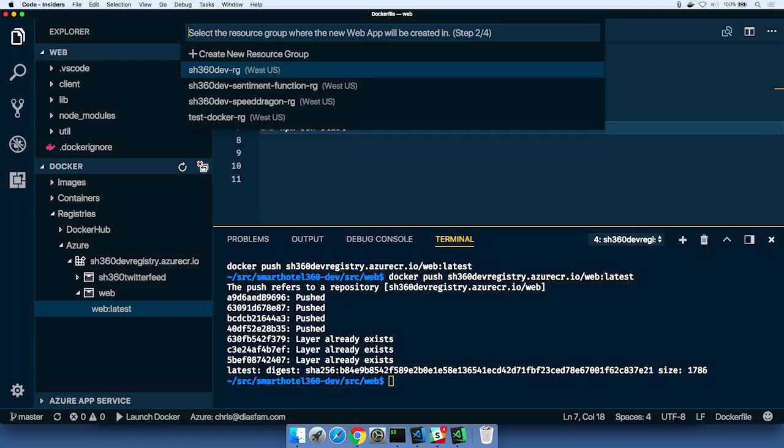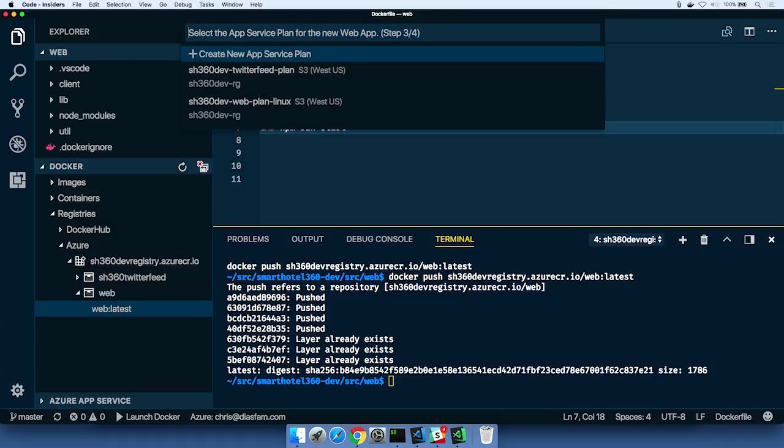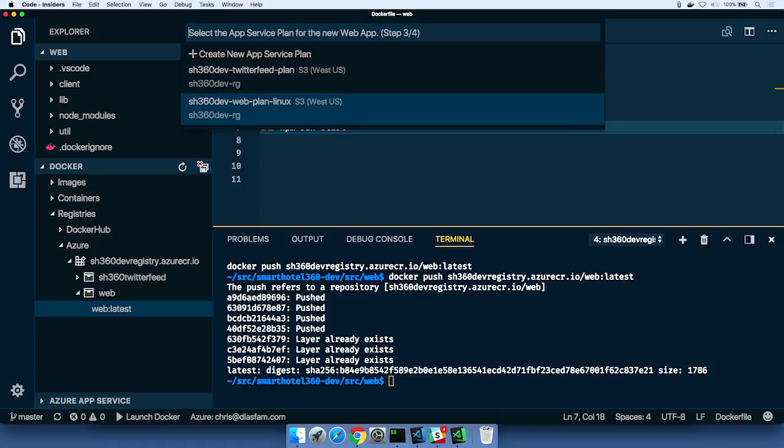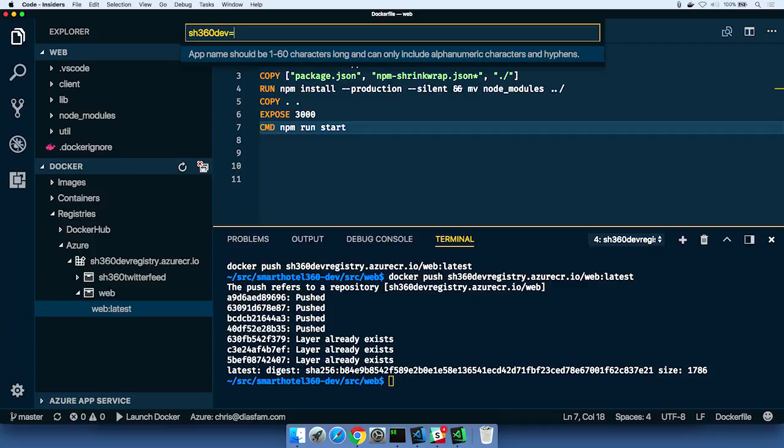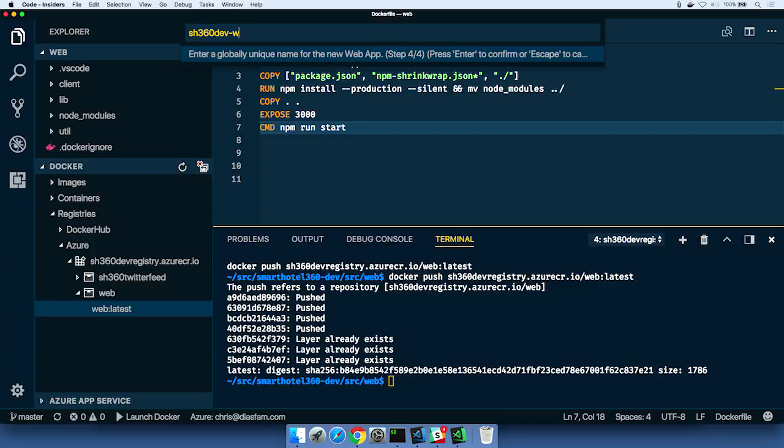So when I say deploy this to Azure, it's just going to ask me a couple questions about where I want it. So first thing in the resource group, which basically says, what's the name of your application? And the next thing I'm going to do is I'm going to pick the plan. The plan is basically the machine that we're going to run it on. Again, this is a Linux box up in Azure. And now all I have to do is give it a globally unique name. It's going to be the URL for the application. So I'm going to say it's the sh360 dev website. All right. And we'll make sure it's unique. We'll just add one, two, three, four to the end.